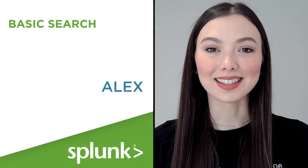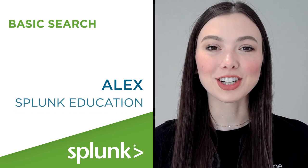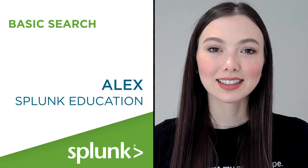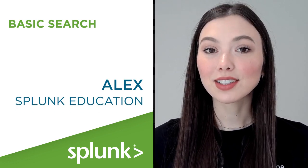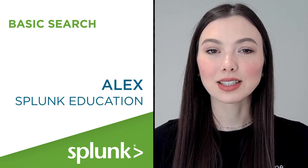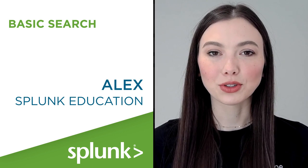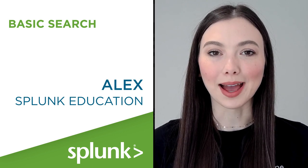Hey, I'm Alex with Splunk Education. Let's take a look at how to run basic searches in Splunk's Search and Reporting app.